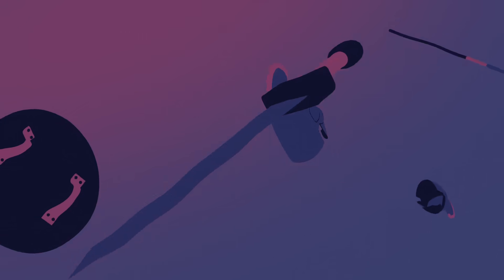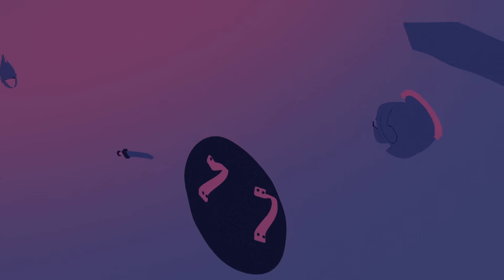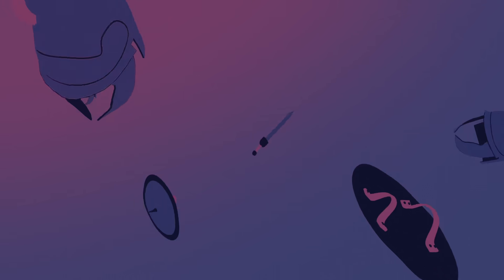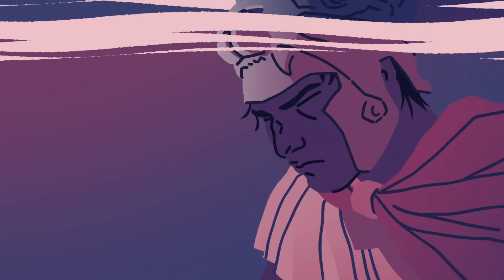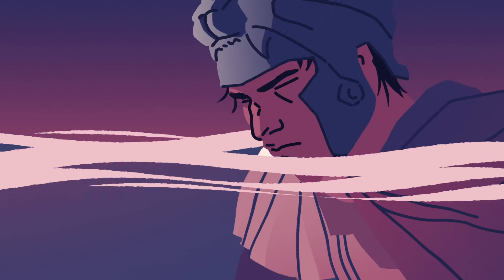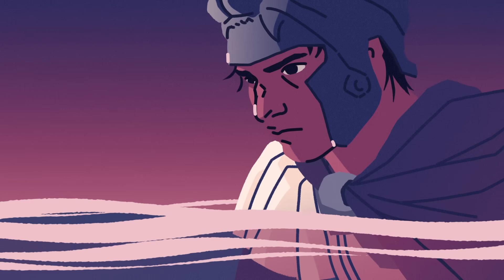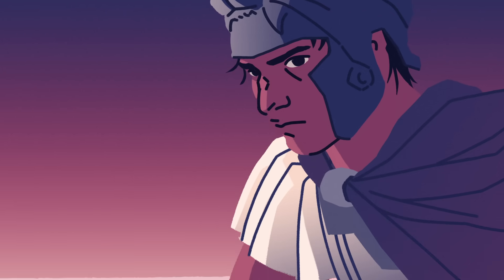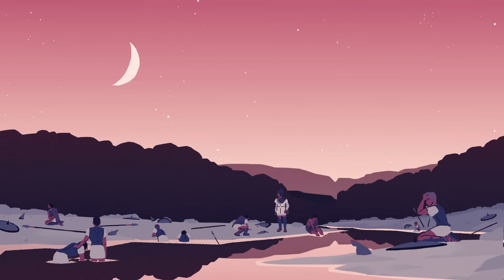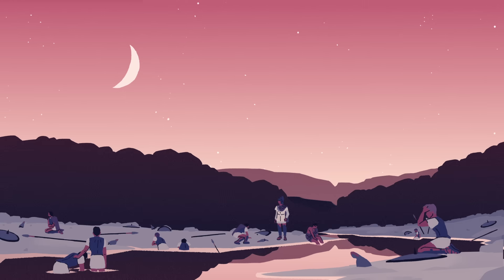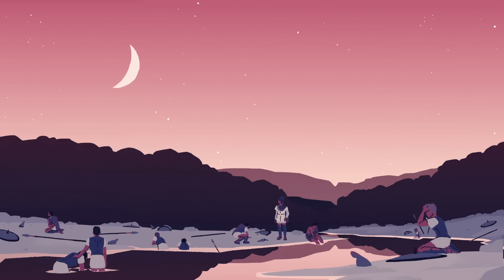This unexpected event was a tidal bore, a phenomenon that occurs when extremely high tides push seawater up a river. The wave was likely quite the shock for Alexander, who was accustomed to the Mediterranean's mild tides. But tidal bores are just one of many ways tides can surprise.